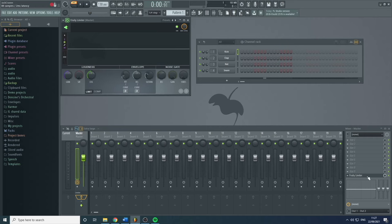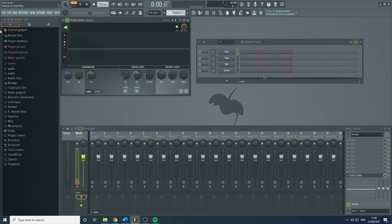This limiter will stop any audio going above zero decibels, which means it will stop it from distorting — because when audio goes above that, it gets digitally distorted and sounds horrible. So this prevents that from happening by squashing the sound down. We'll go into more detail about limiters later on in the course, but for now just know it stops distortion and makes your life easier.